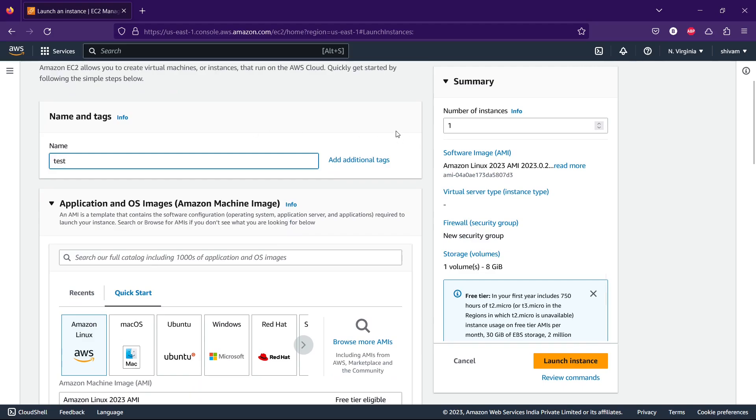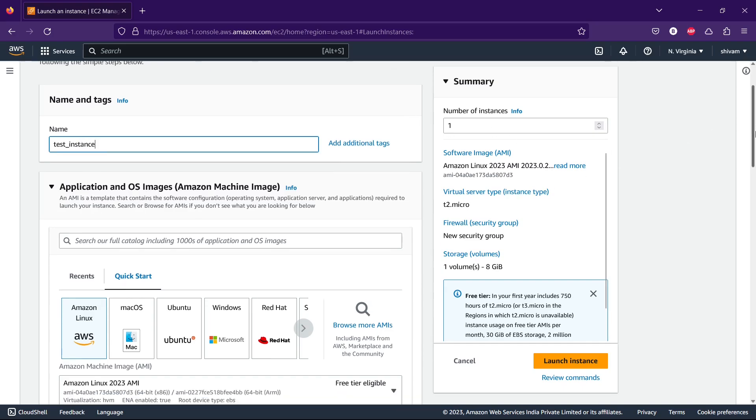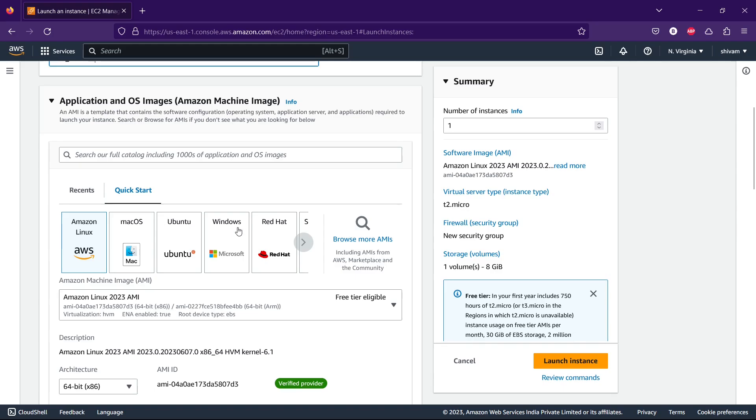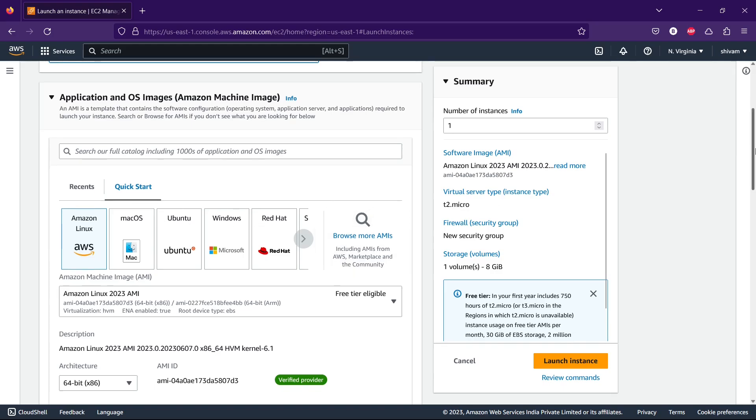You can choose the AMI. AMI is basically which operating system you're going to use. I'm continuing with Amazon Linux. You can also select Mac OS, Ubuntu, or Windows.